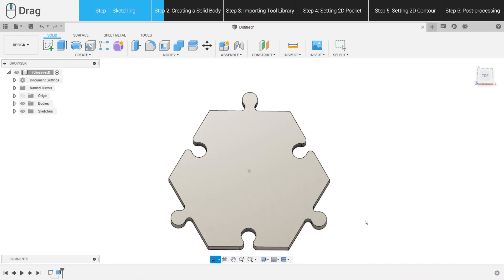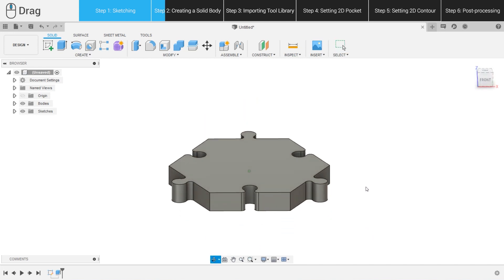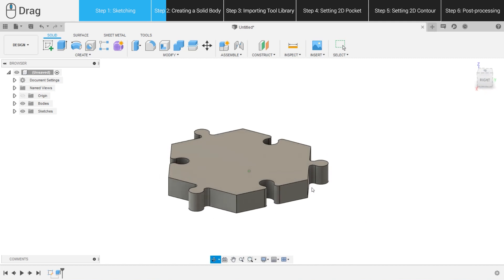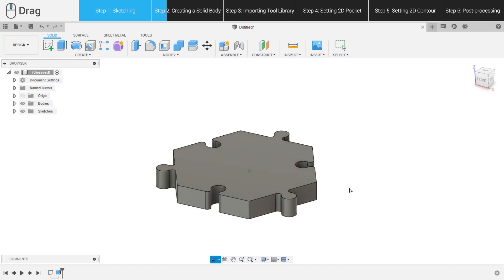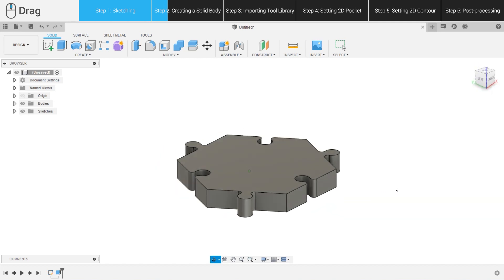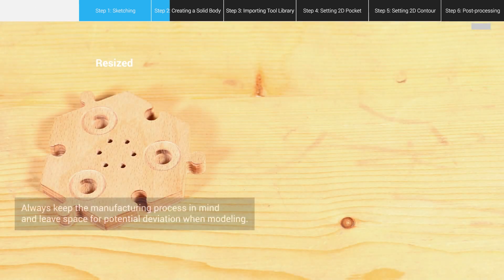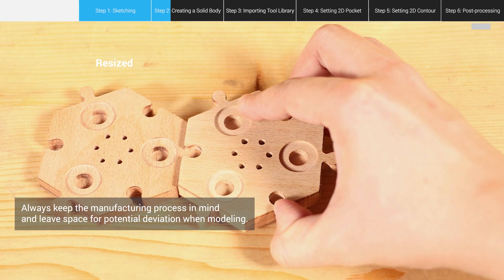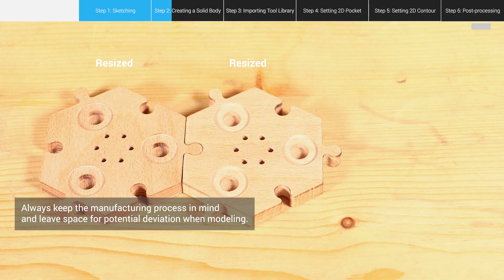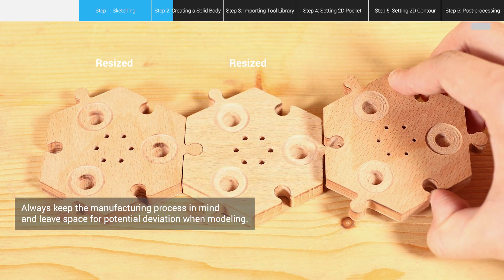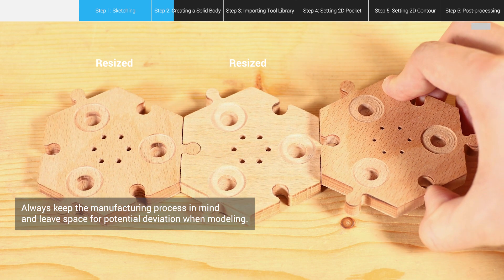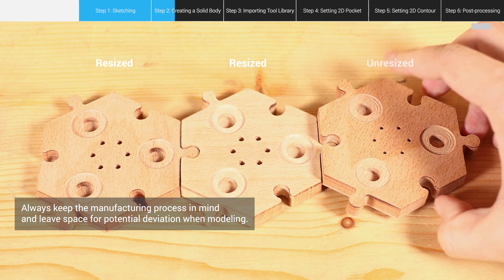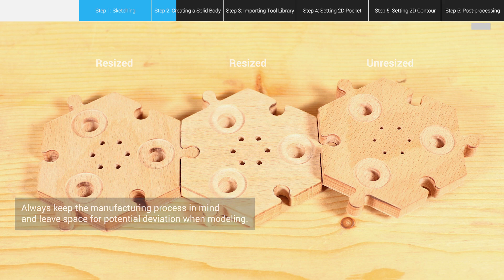Technically, no machine can hold dimensions precisely to the nominal value. There is usually a deviation of 0.2 mm to 0.5 mm during the processing of an ordinary CNC router. And that's what we have to keep in mind when designing a model. Leave some space for potential machine deviation. If we forget to resize the mortise and tenon structures, it's very likely that the finished products can't be connected well with each other.